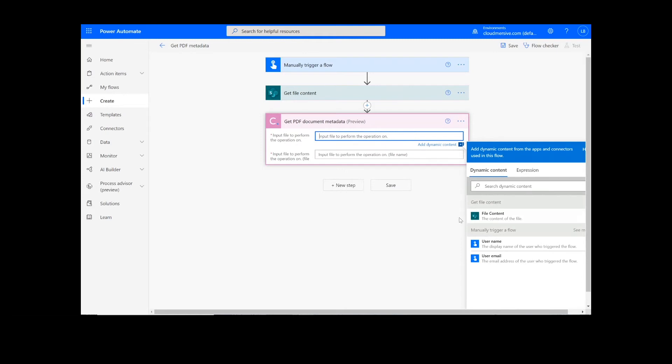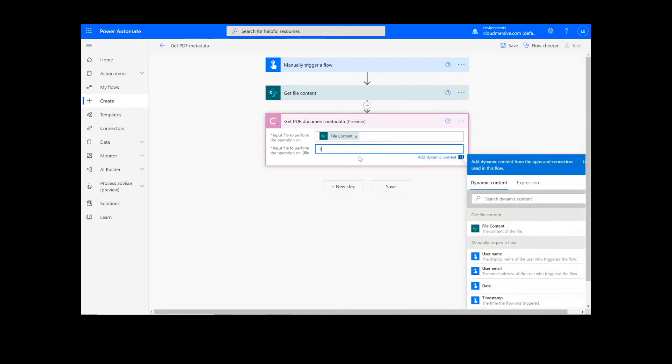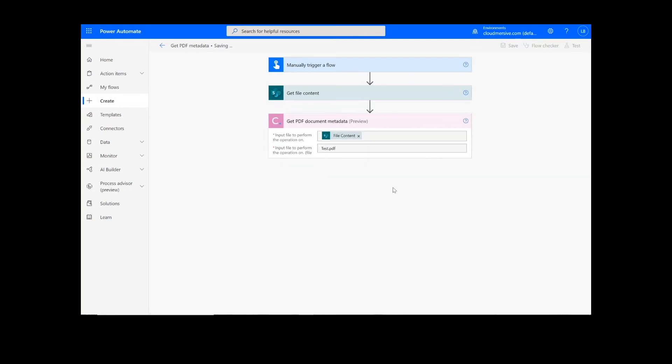Now, I'm going to add my file content from the previous action and input the file name, followed by .pdf. Once this information is filled out, we can click the Save button at the bottom of the screen.